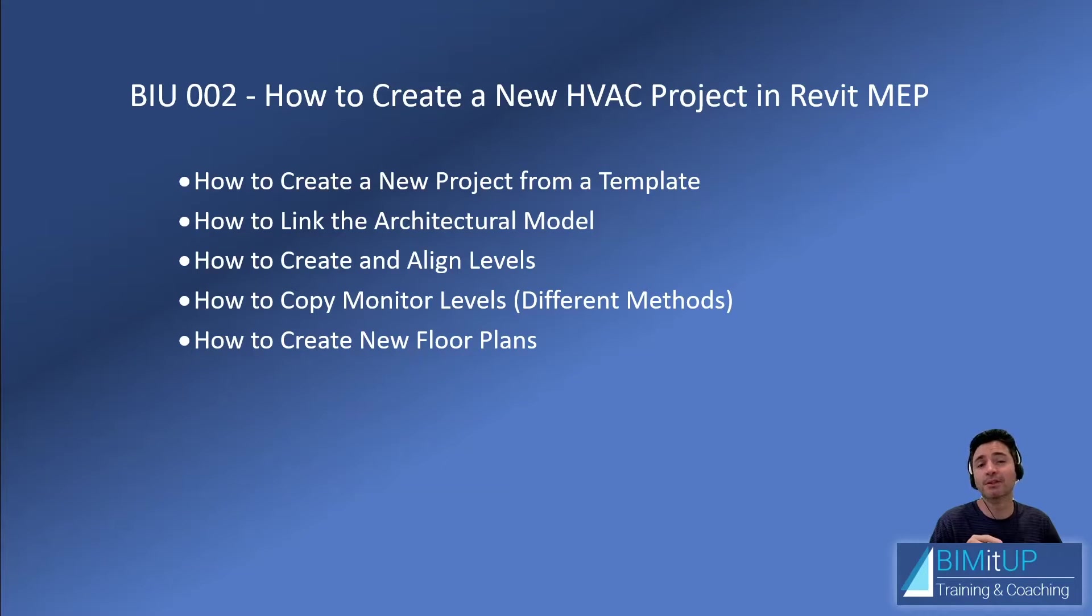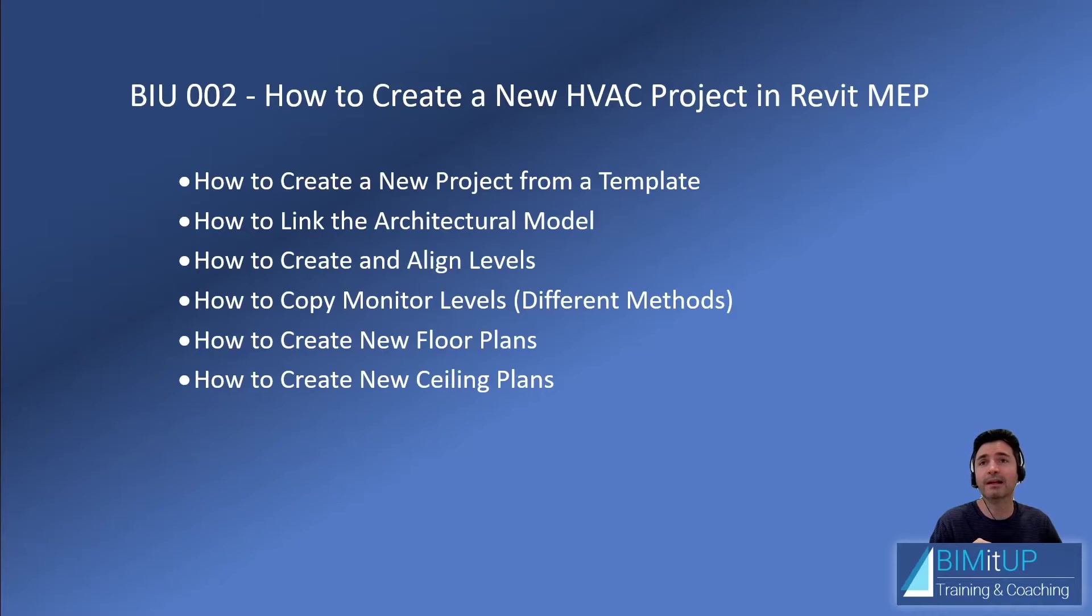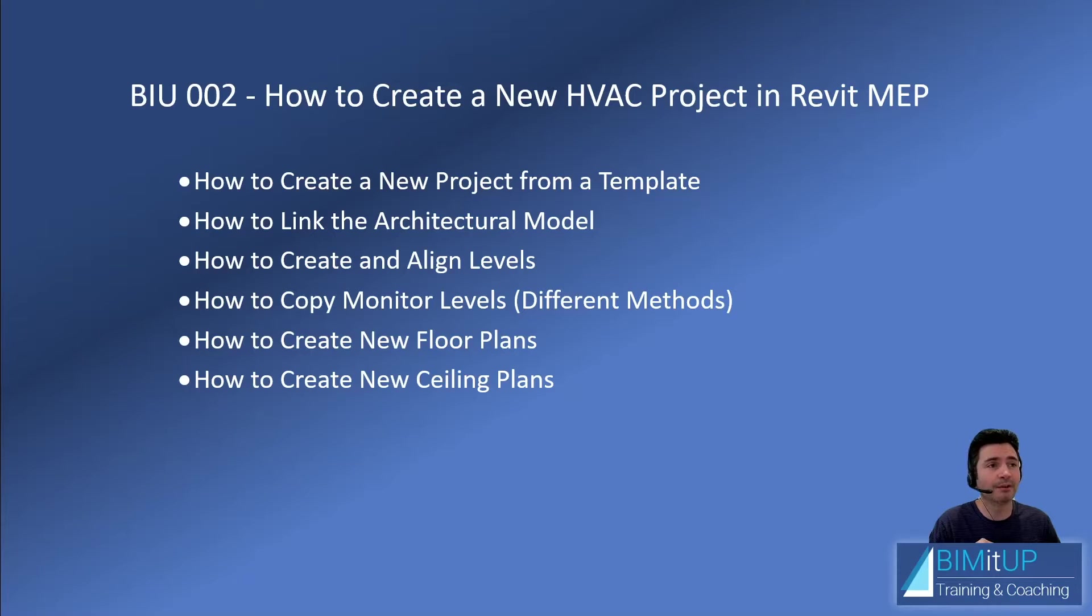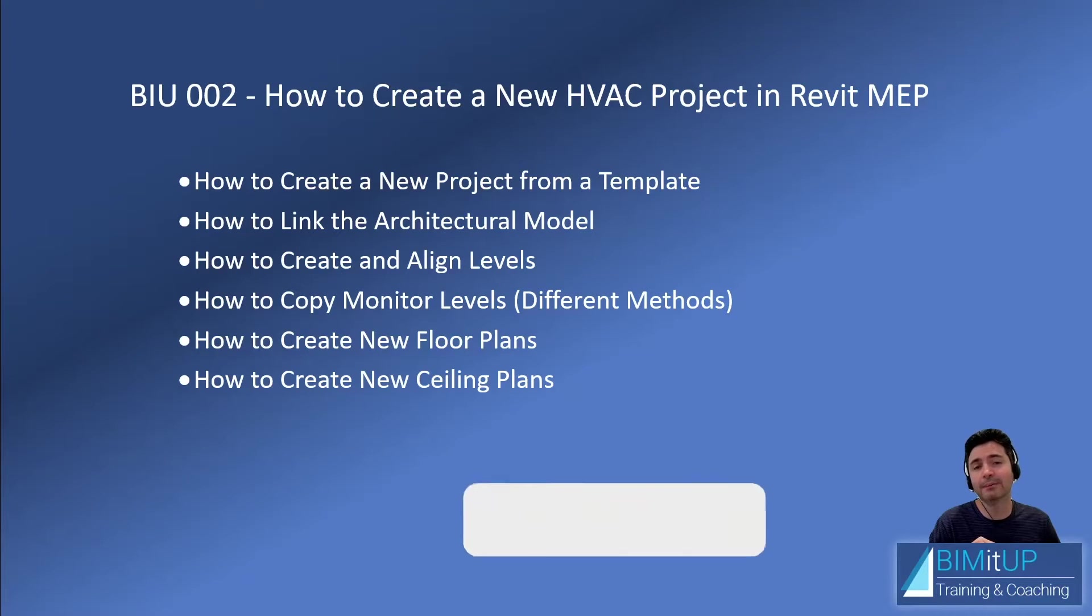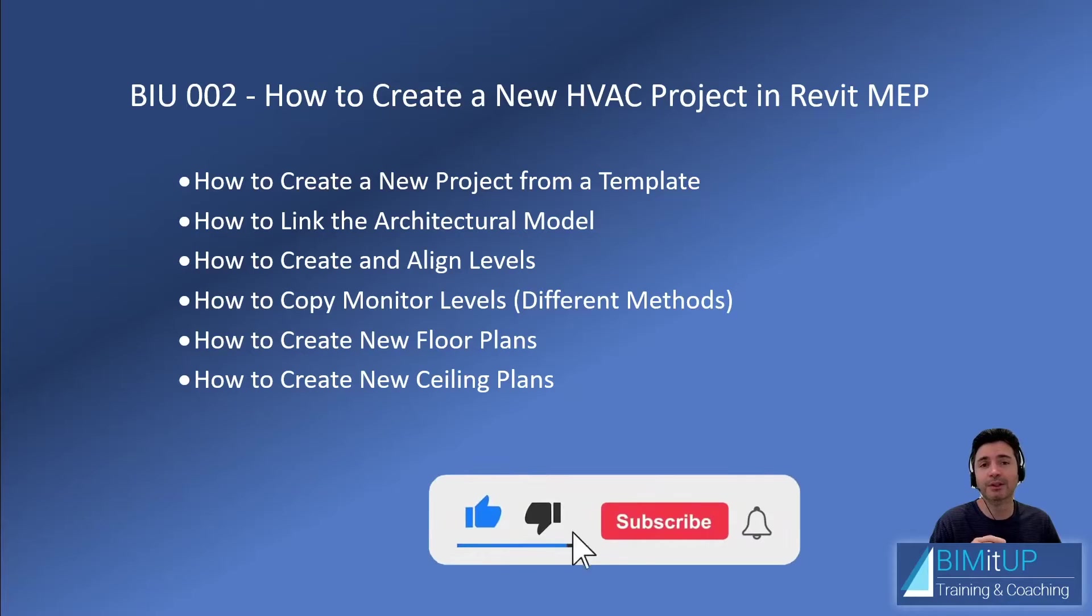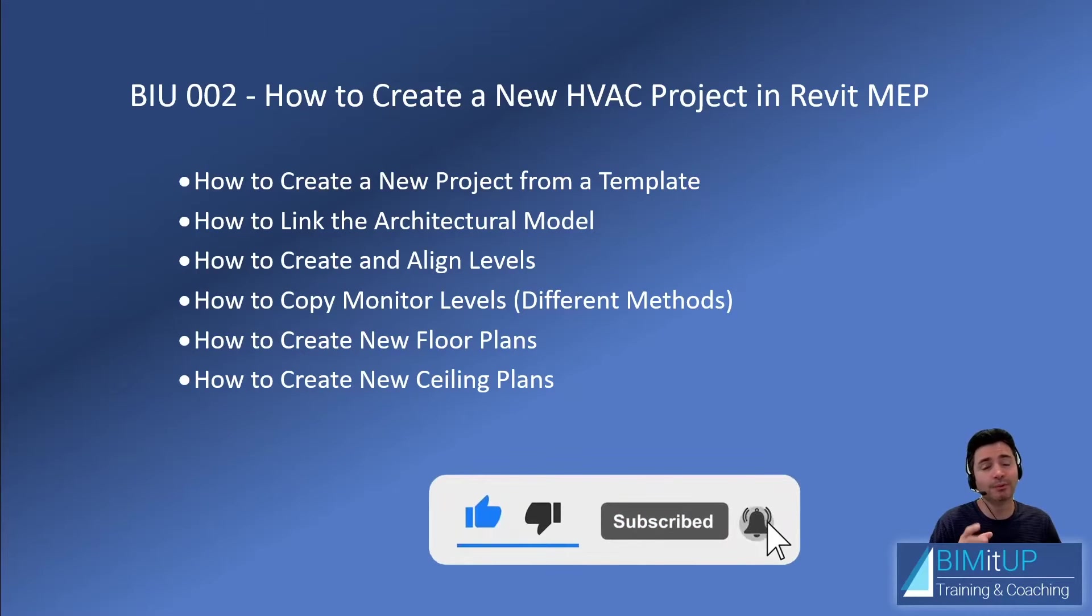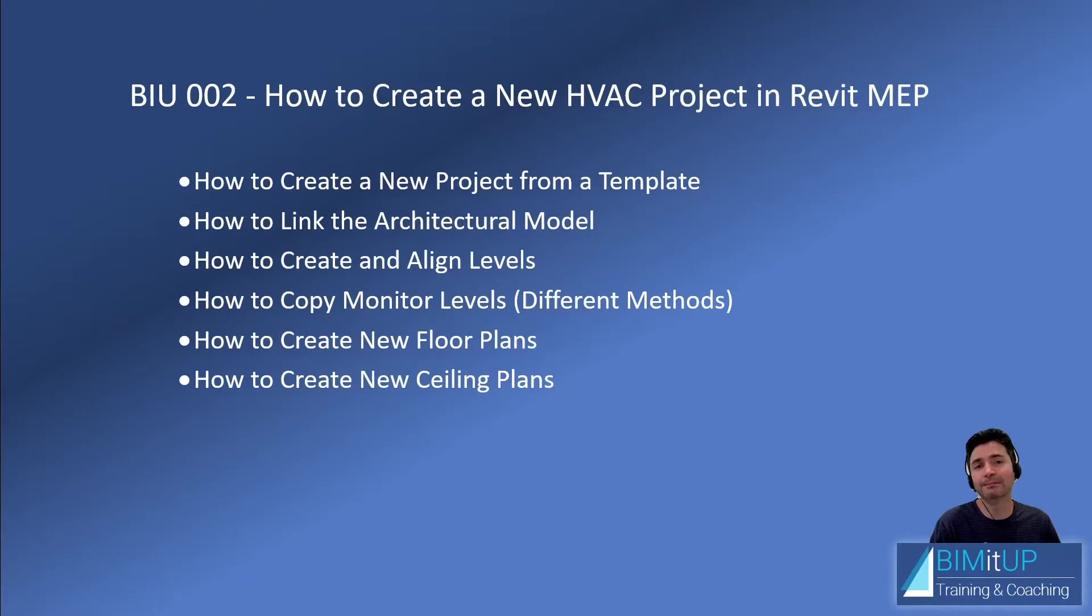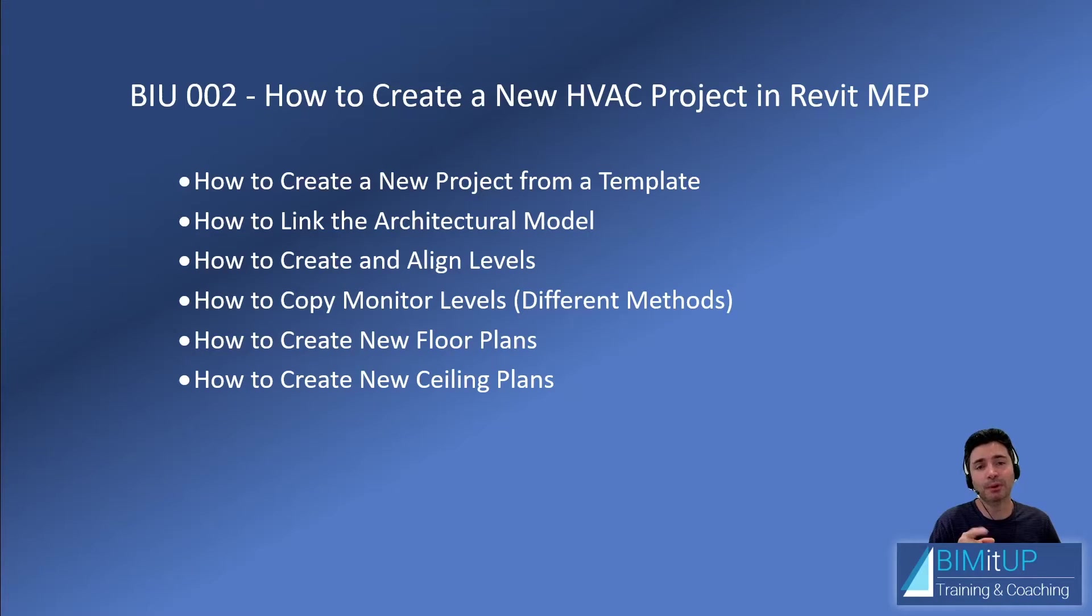In addition, we're going to learn how to create new floor plans and how to create new reflected ceiling plans. So, let's dive right into it. But before that, if you enjoy this kind of content, please make sure you like the video, subscribe, hit that bell button, so you get notified whenever I create new content. See you in Revit.